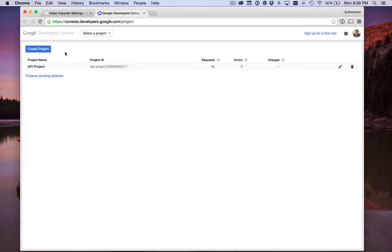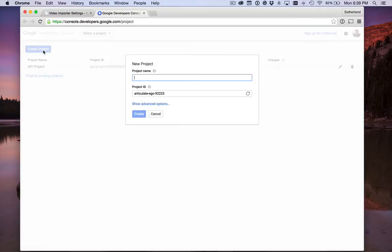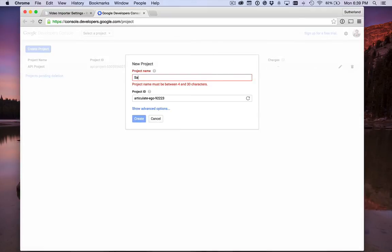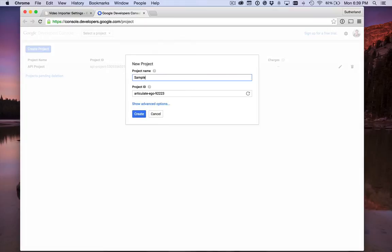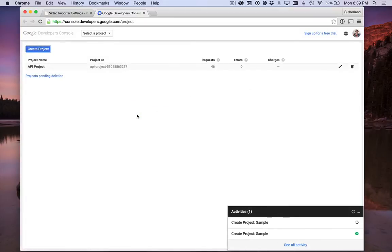Now we're going to create a project. Just give it a simple name, whatever you want. Now it's creating our project. This might take a few seconds, but when it's done, it should take you to the dashboard.